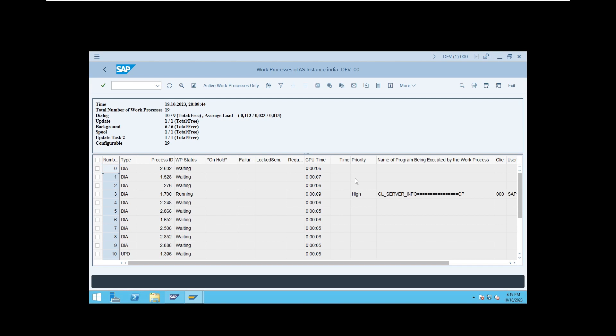A database index works like a book index — it tells you which topic is on which page. Every database has an index, and when you request data the request first goes to the index, which picks the exact location. If indexing is not properly configured, it will take more time to read data — that is what sequential read indicates. If on hold, check the reason; if running, the reason could be sequential read (database issue) or roll in/roll out (memory parameter issue). Check your swap memory and memory parameters as well.